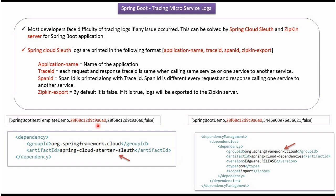Here you can see the sample log of the springboot rest template demo microservice, and here you can see the sample log of the springboot demo microservice. Spring Cloud Sleuth logs are printed in this format. The first one is the application name, the second one is the trace ID, the third one is the span ID, and the fourth one is the Zipkin export.